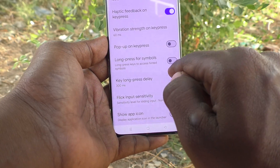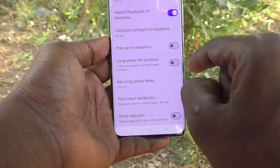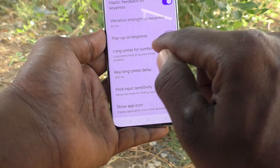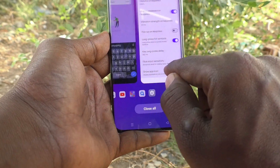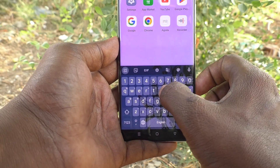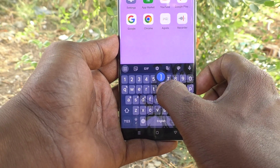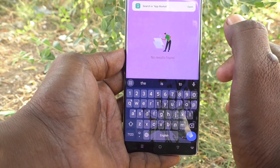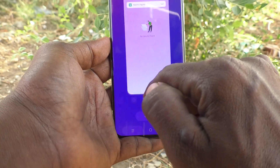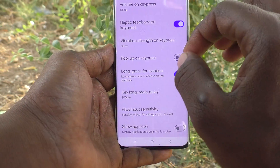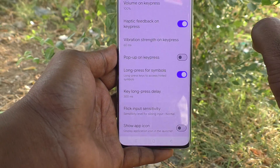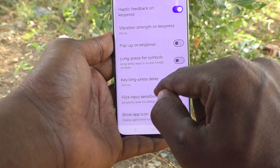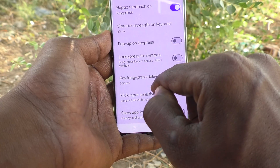Long Press for Symbol is already turned off. This option allows long-pressing keys to access hinted symbols — if you long press on a letter it will show a hinted symbol and you can select from there. If you turn on this button you can get symbols while long-pressing a key.